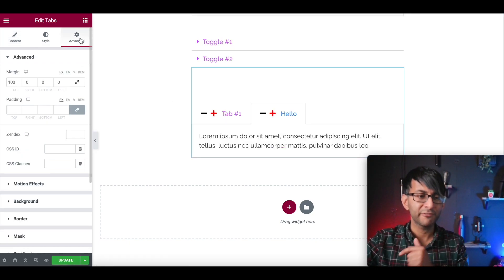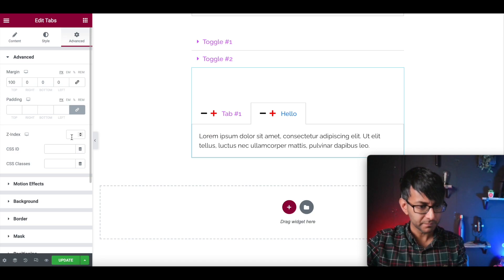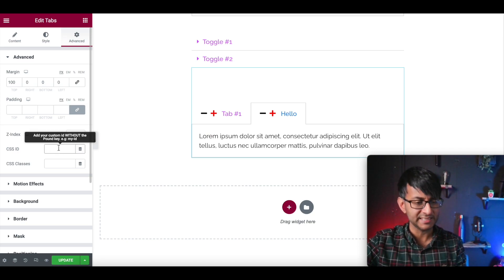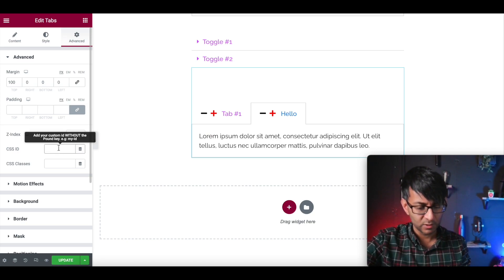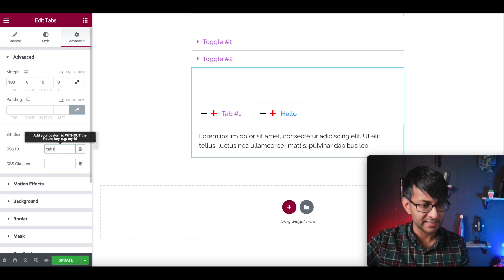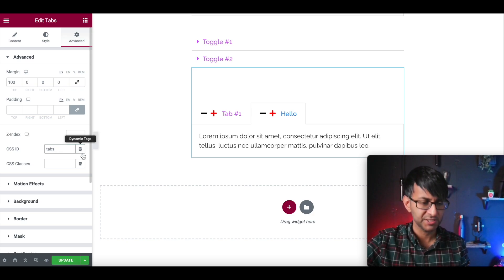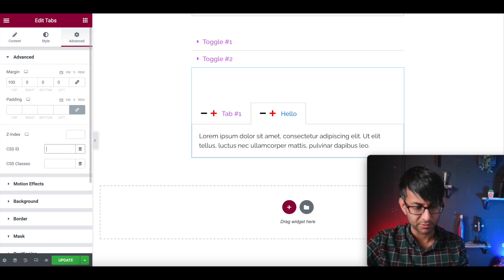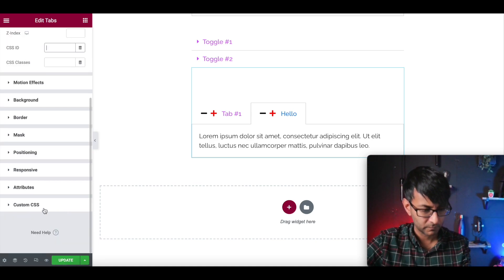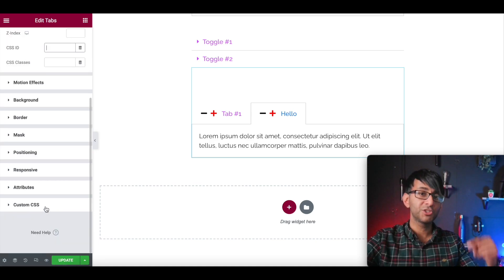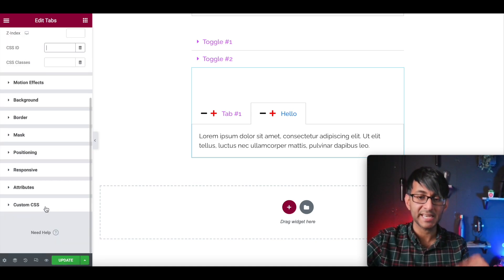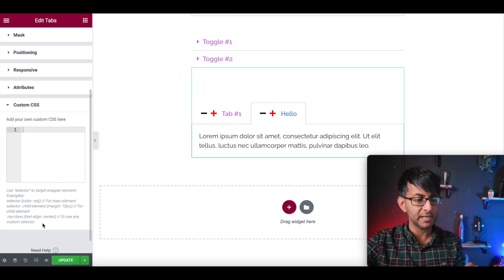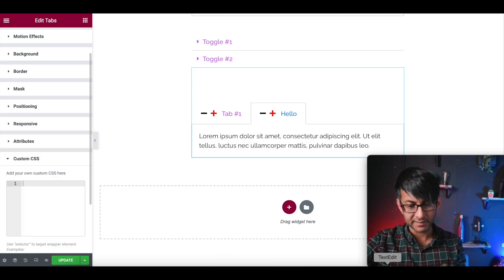Then go to advanced. And in the CSS ID down here, we're going to add in the word tabs just here.